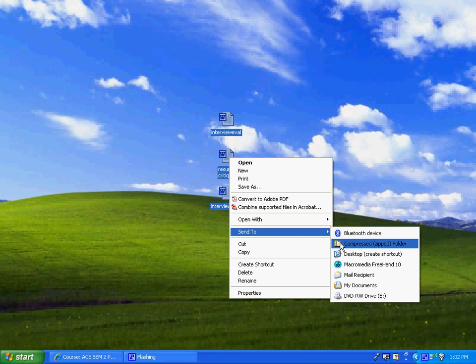Now there are other options that you might have on your computer, it just depends on what kind of programs and software you're using. You may not have the zipped program in which case you would have to download WinZip.